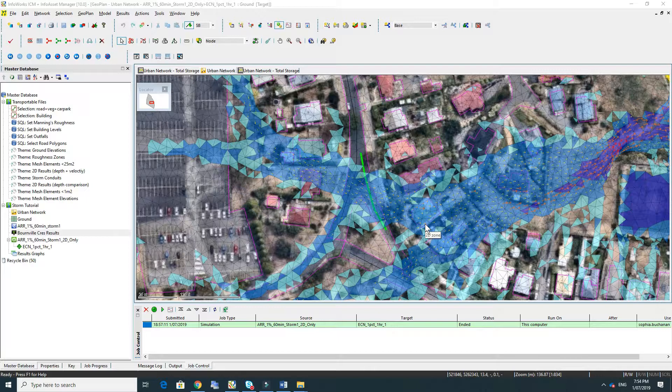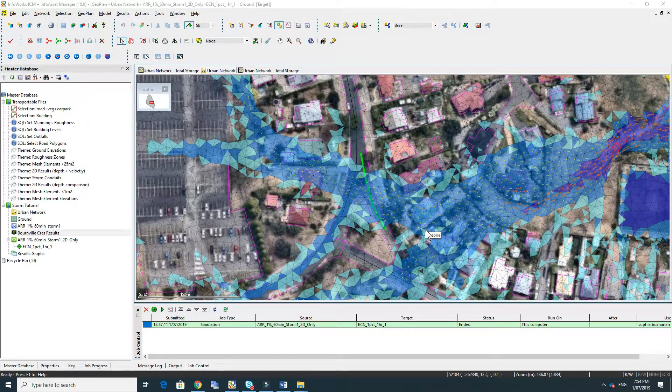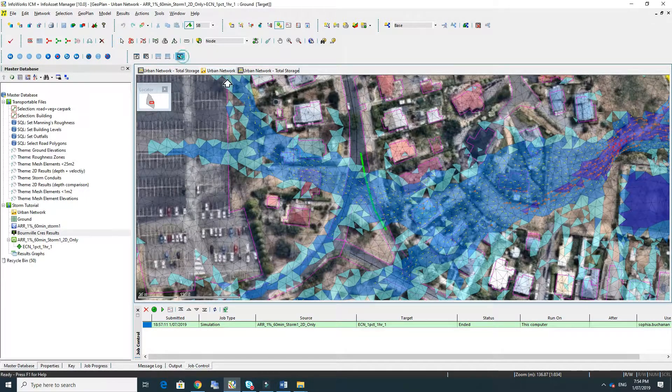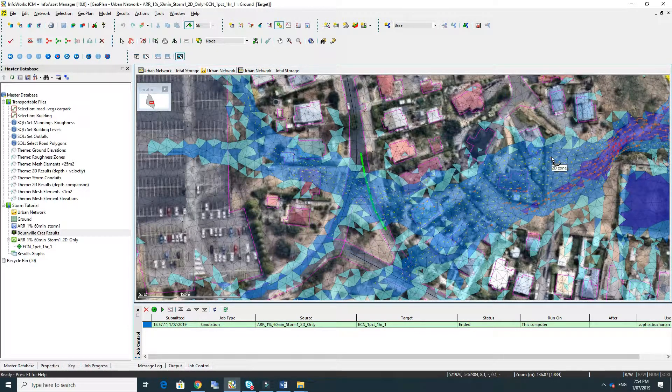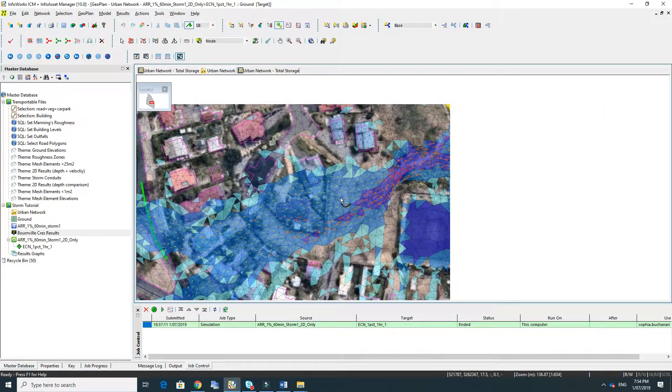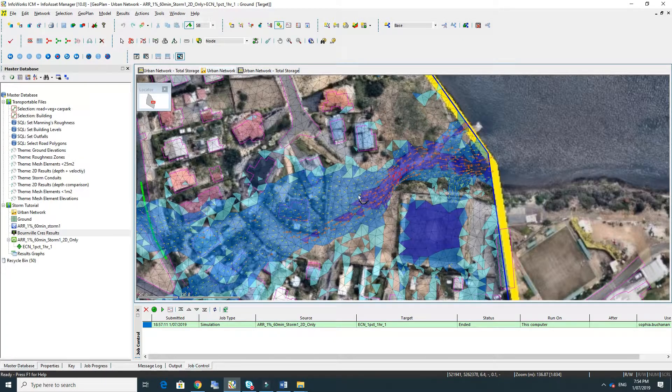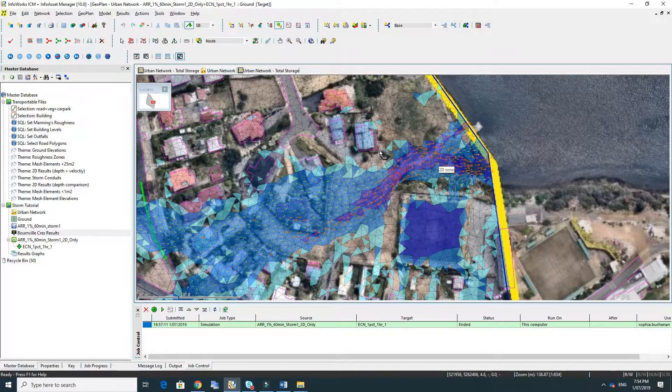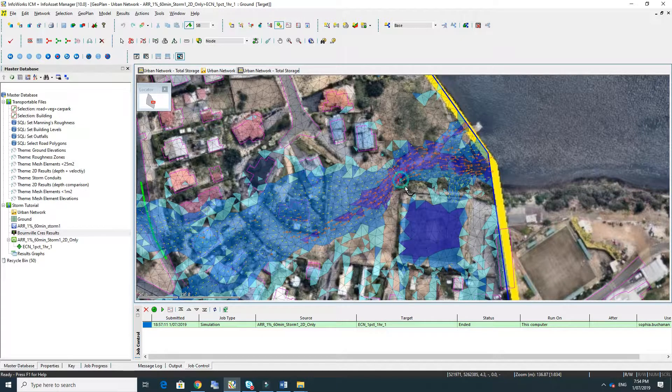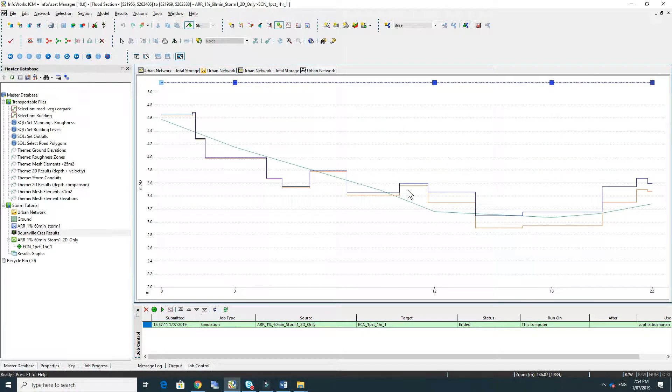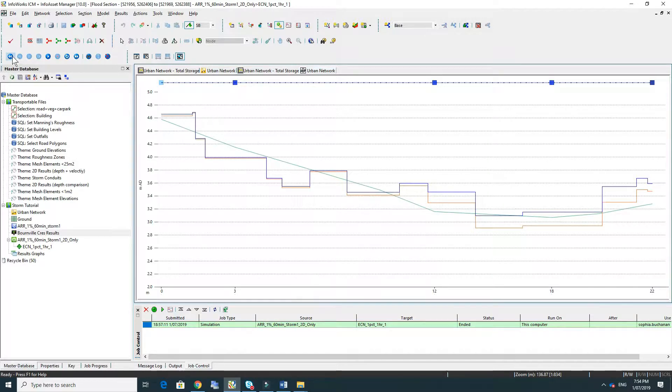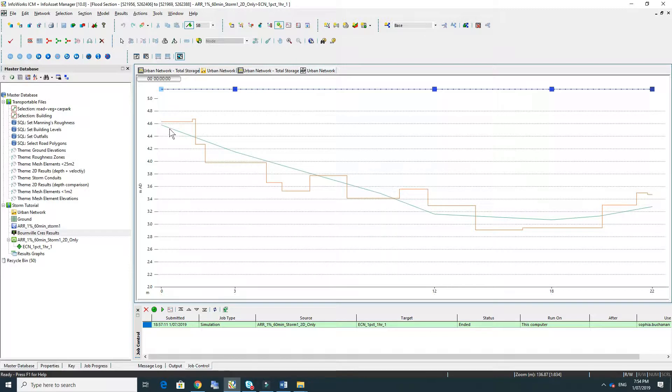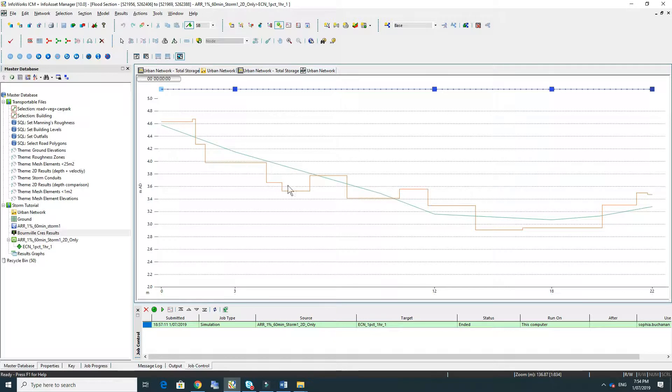The last result tool we're going to look at is the flood section tool. If I pan across to where the overland flow path gets deep at the downstream end we can draw a section through the flow path. And if I just go back to the start of the simulation when the model is dry, what we're looking at here is the green line which is the ground terrain and the orange line which is the mesh interpretation of that ground surface.